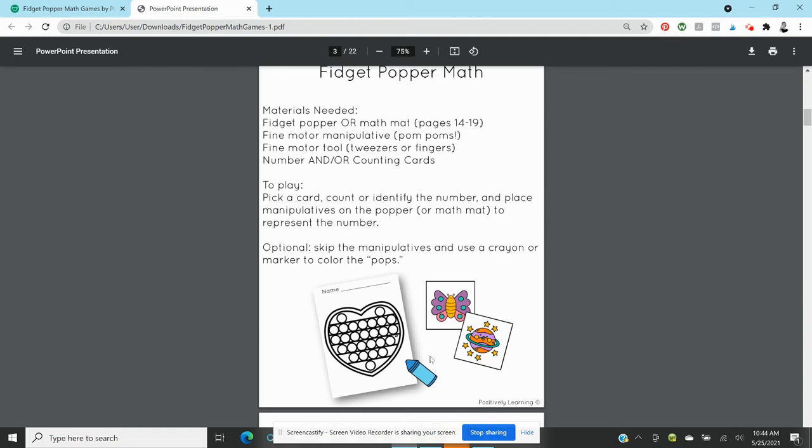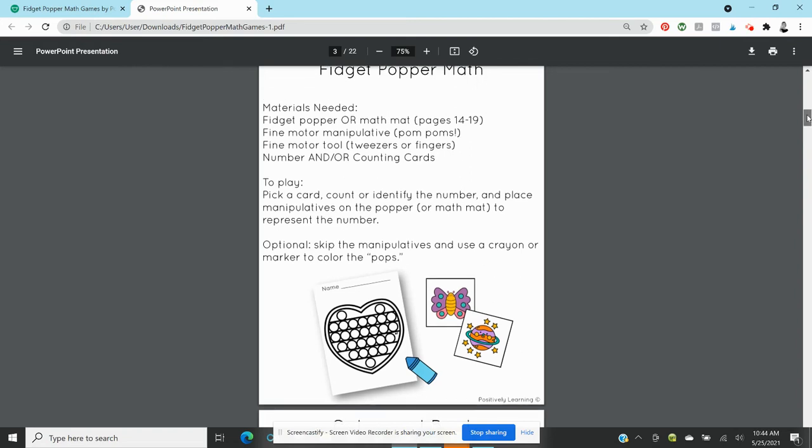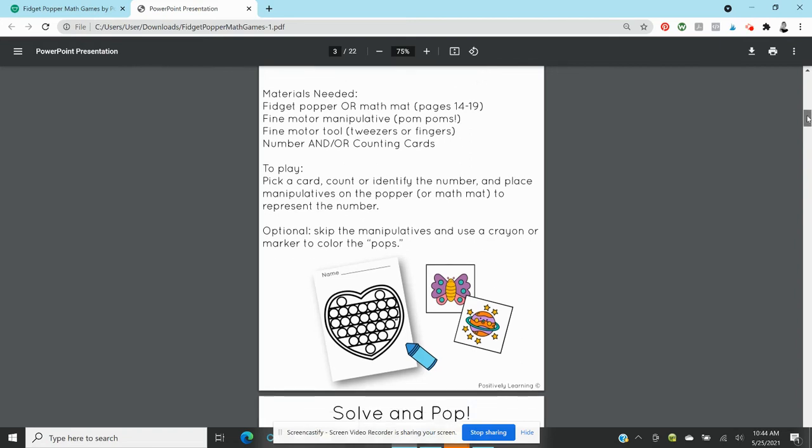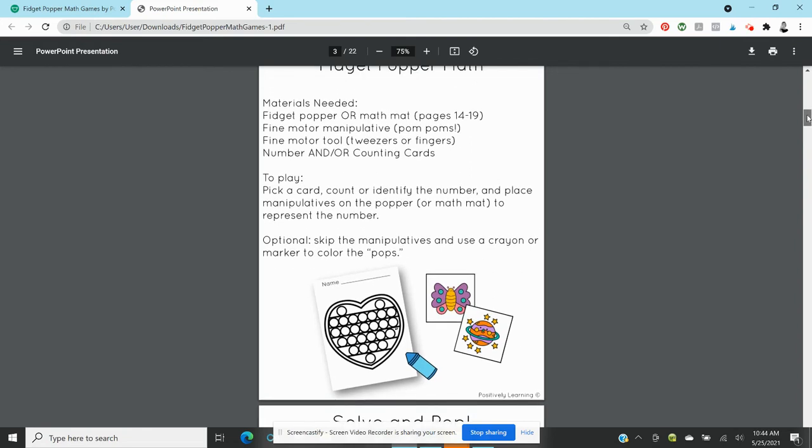Or you could use a crayon. The fidget spaces are a little too small for like a bingo dabber but you could use a marker, you could use whatever works. These even could be put into a dry erase sleeve so that you could create a center and have students use them again and again. So that is Count and Pop.